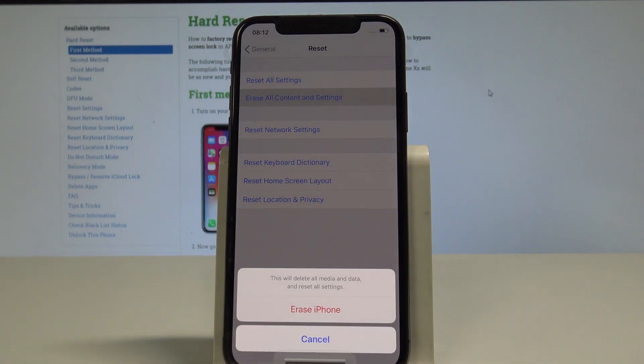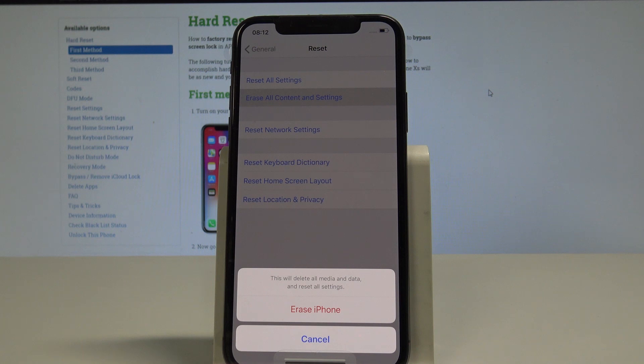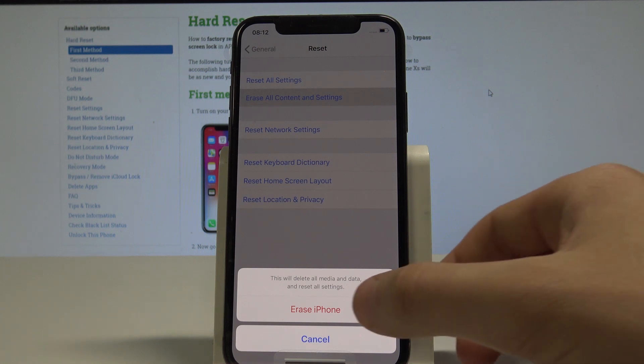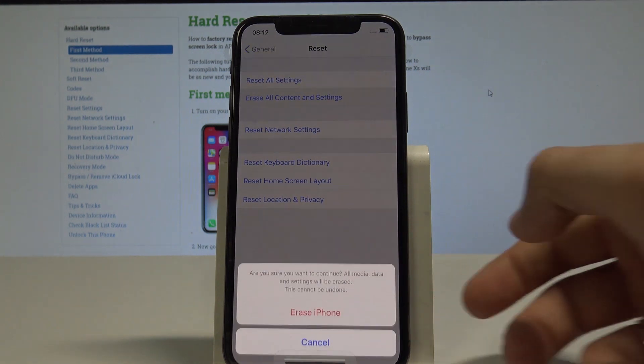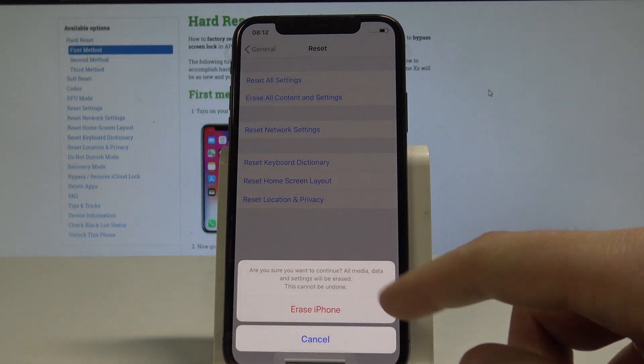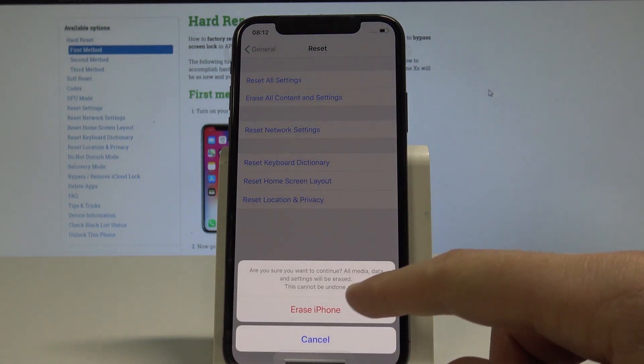If you are aware of this and you would like to delete all media and data and reset the iPhone settings, let's choose Erase iPhone. Tap Erase iPhone one more time.